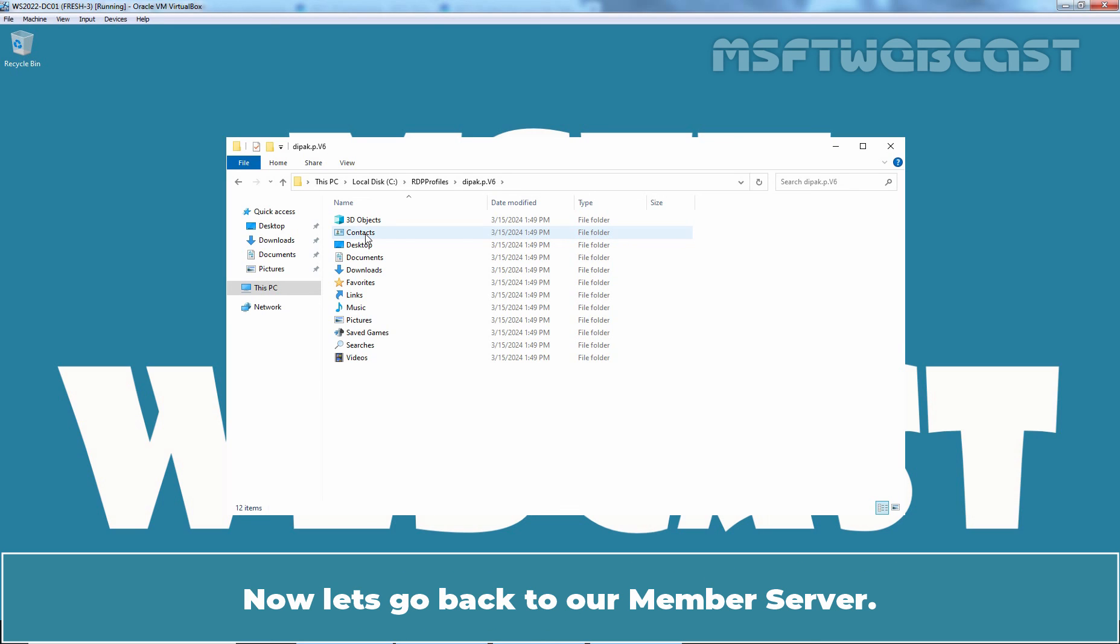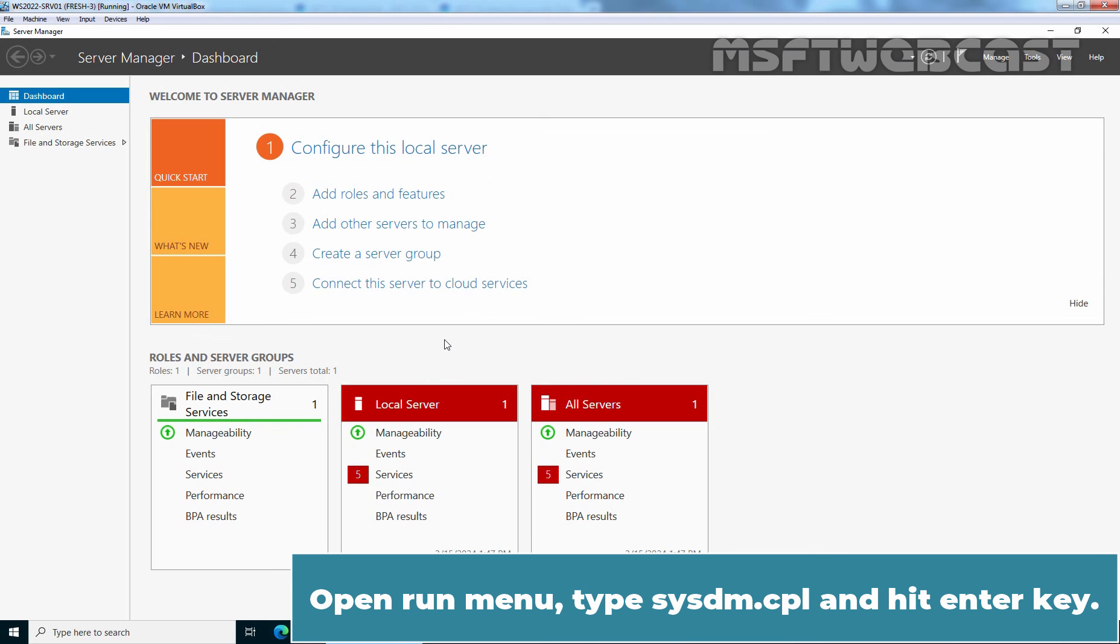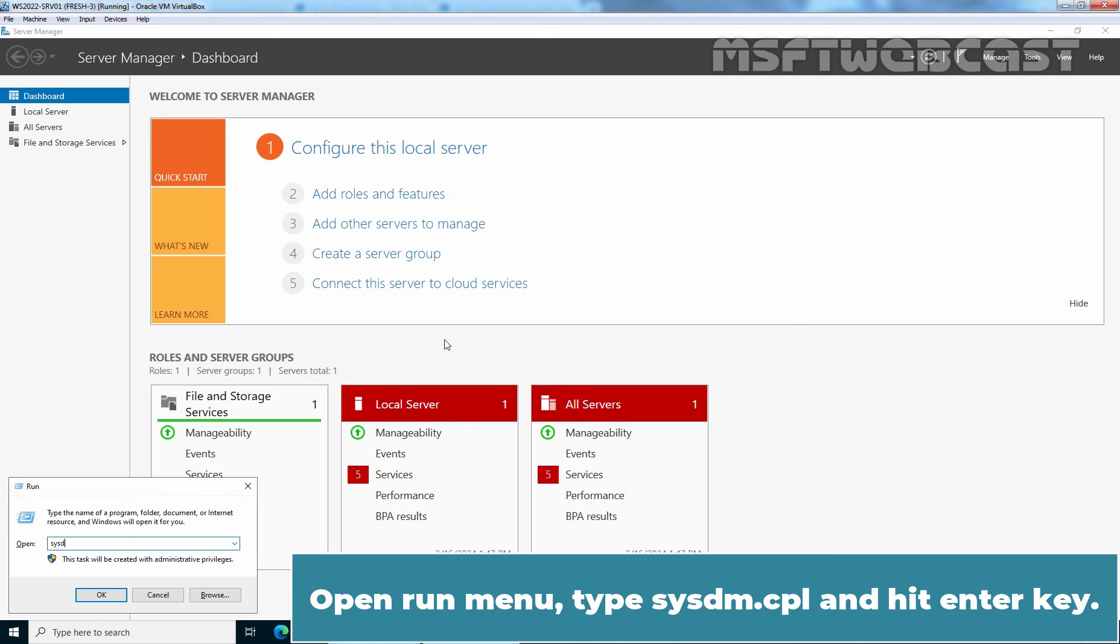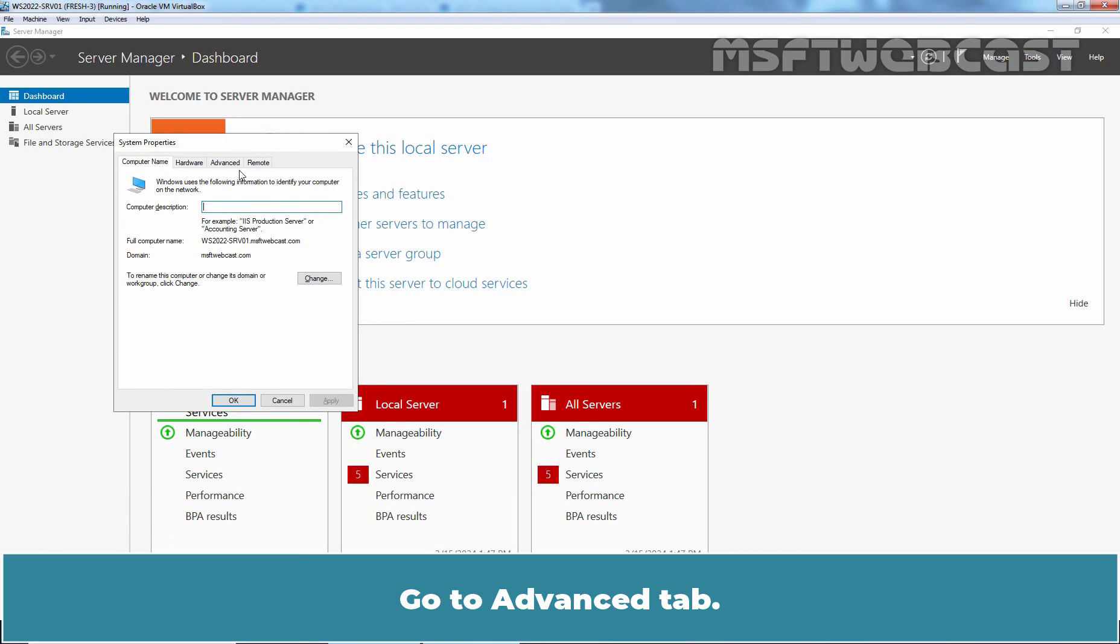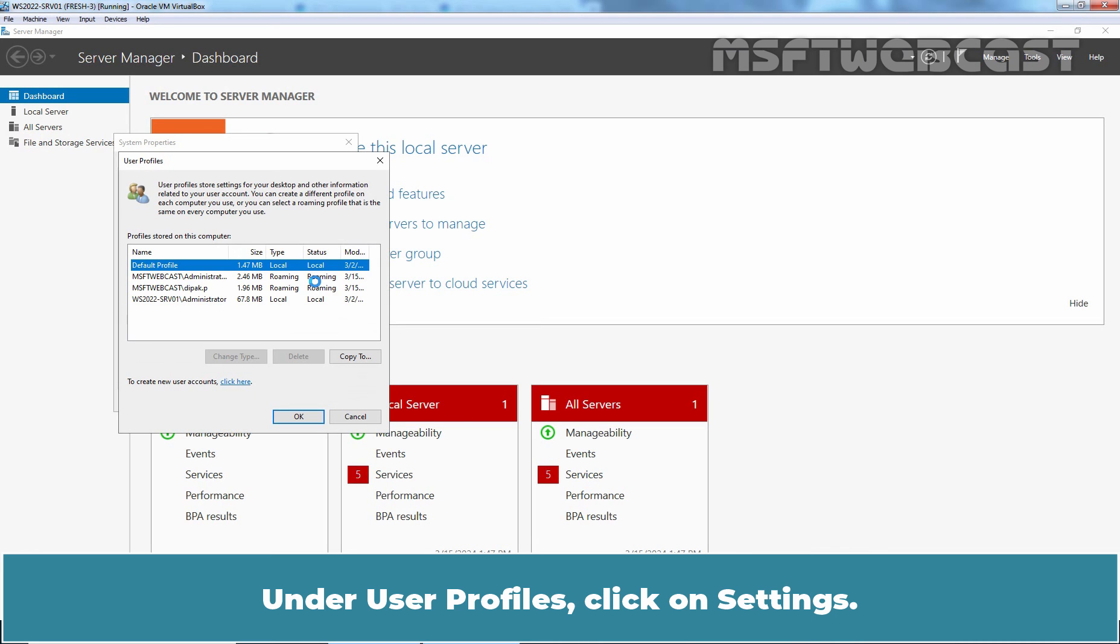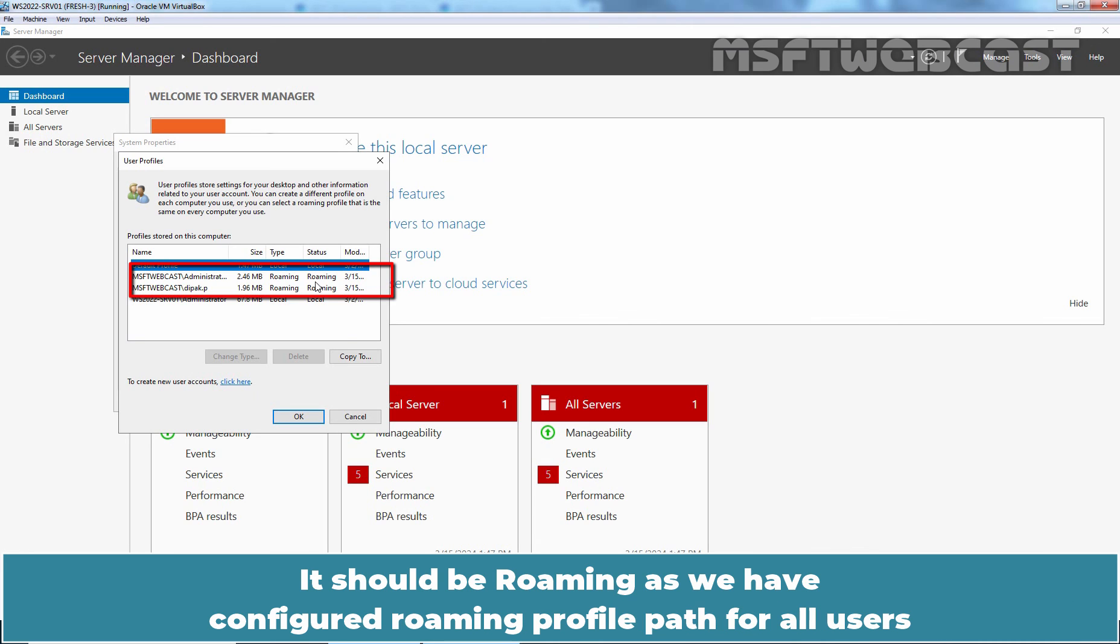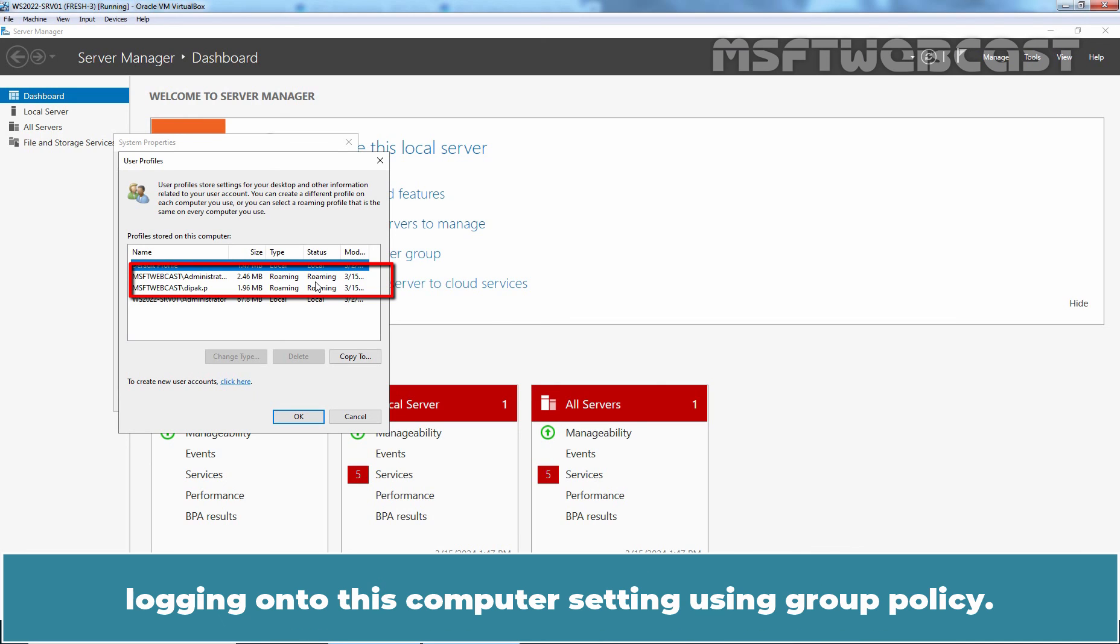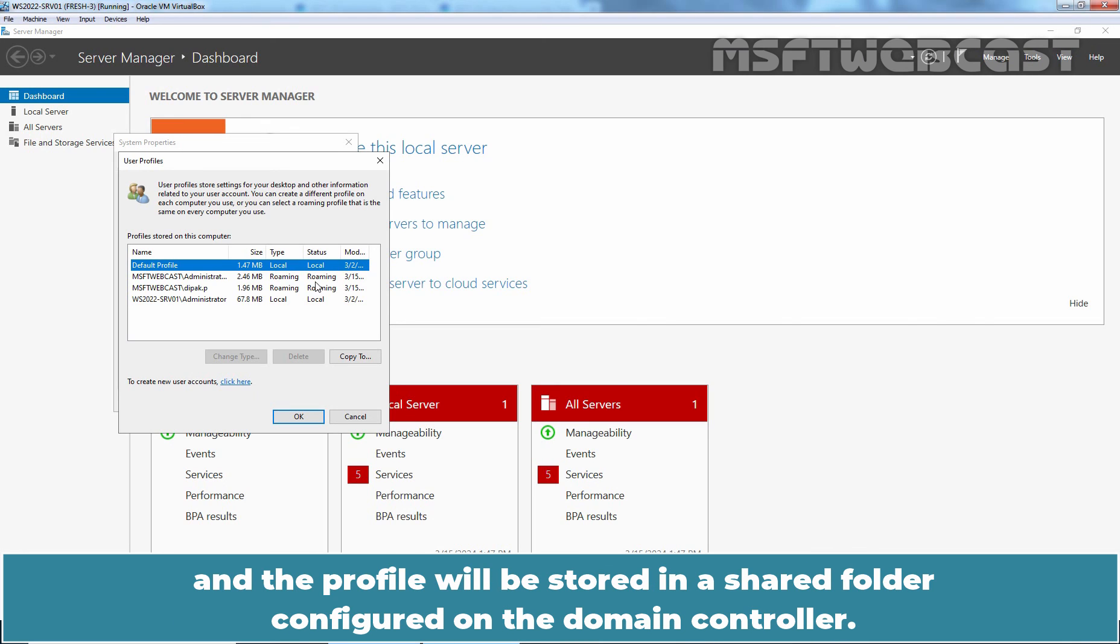Now let's go back to our member server. Open Run Menu. Type sysdm.cpl and hit Enter key. Go to Advanced tab. Under User Profiles, click on Settings. Check the User Profile Type for the user Deepak Patel and Administrator. It should be roaming as we have configured Roaming Profile Path for all users logging onto this computer setting using Group Policy. From now onwards, any user logging into this member server will have a Roaming Profile and the profile will be stored in a shared folder configured on the Domain Controller.